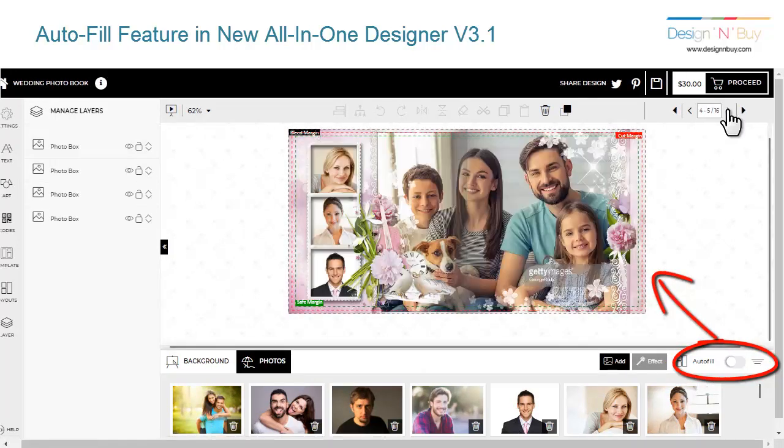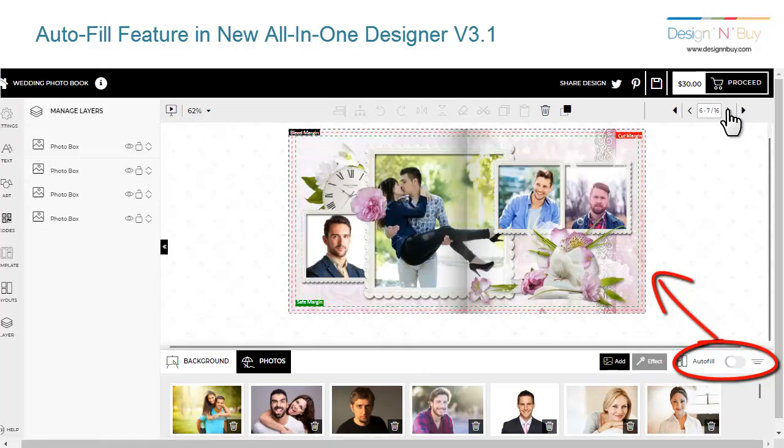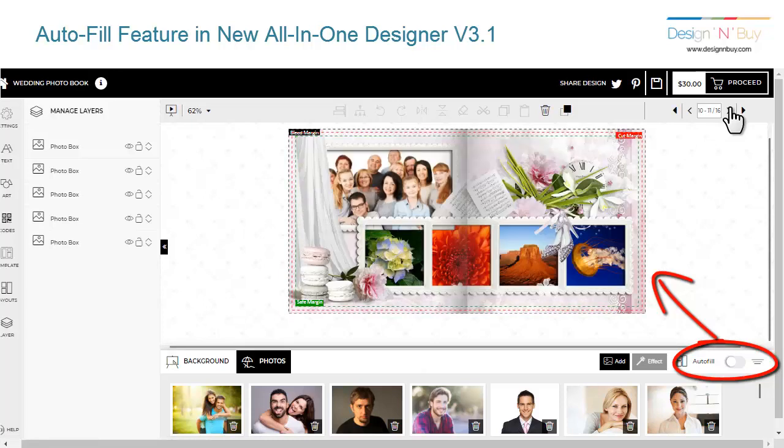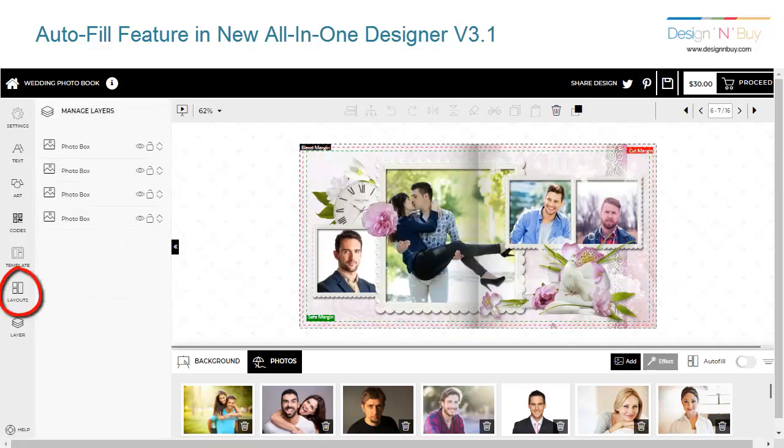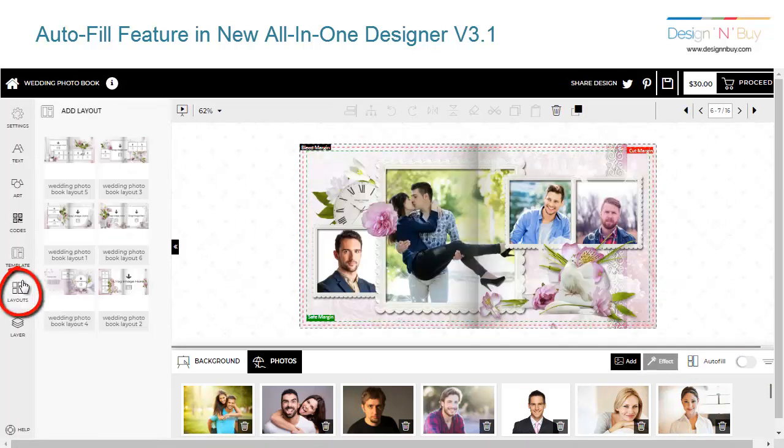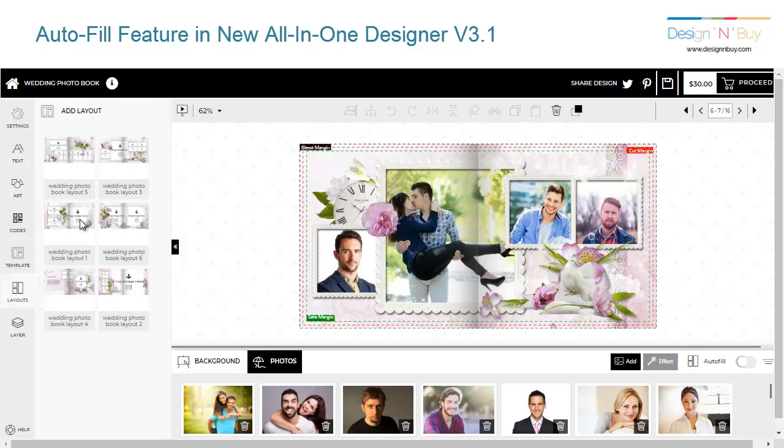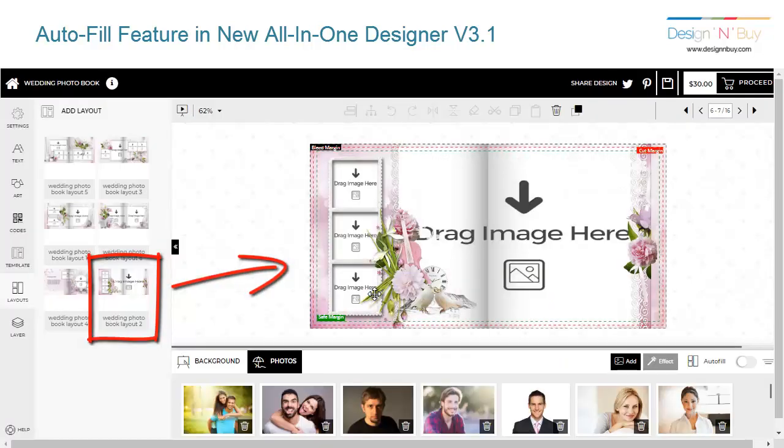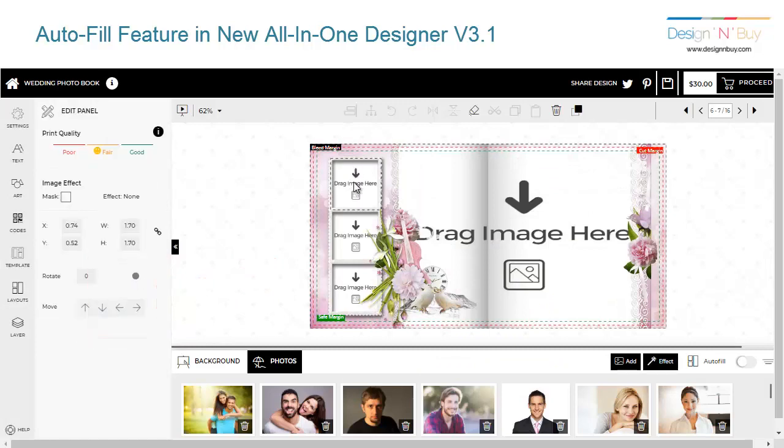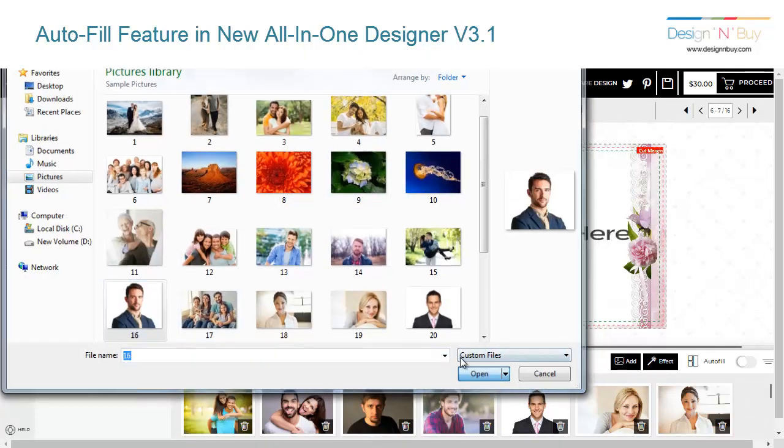You can then choose to continue with these layouts and make changes, or choose another layout from the ready layout options available. You'll be given the option to autofill each time you add new photos to the project.